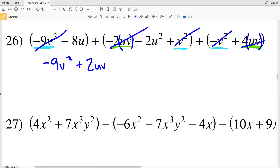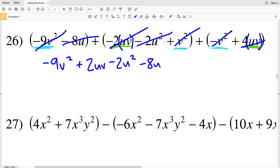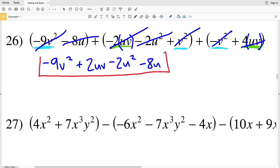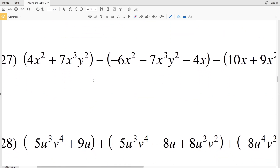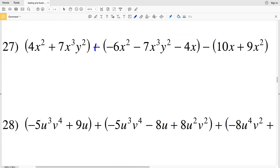Now I will do my U squared term, which we're subtracting — that's 2U squared. Then I'm going to subtract 8U. My final answer for number 26 is negative 9V squared plus 2UV minus 2U squared minus 8U.